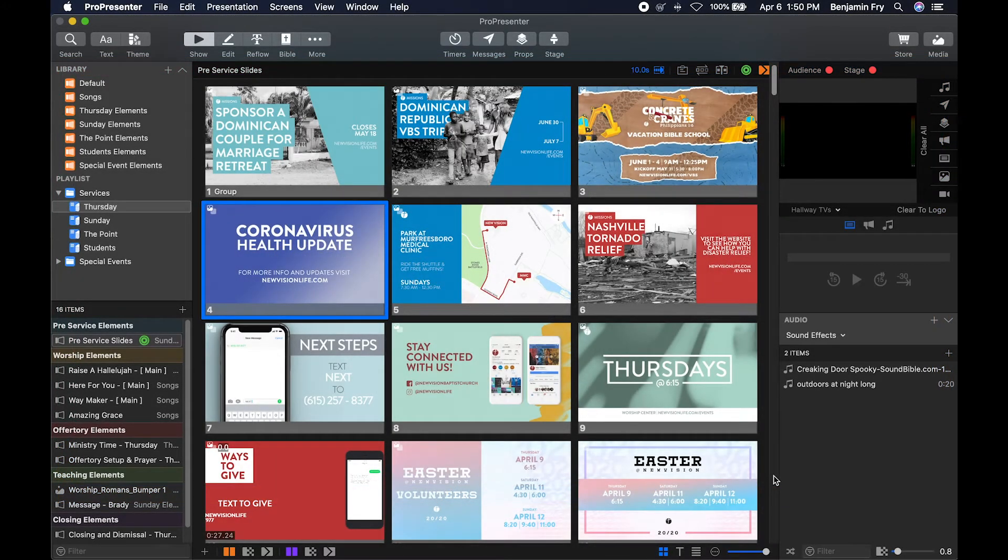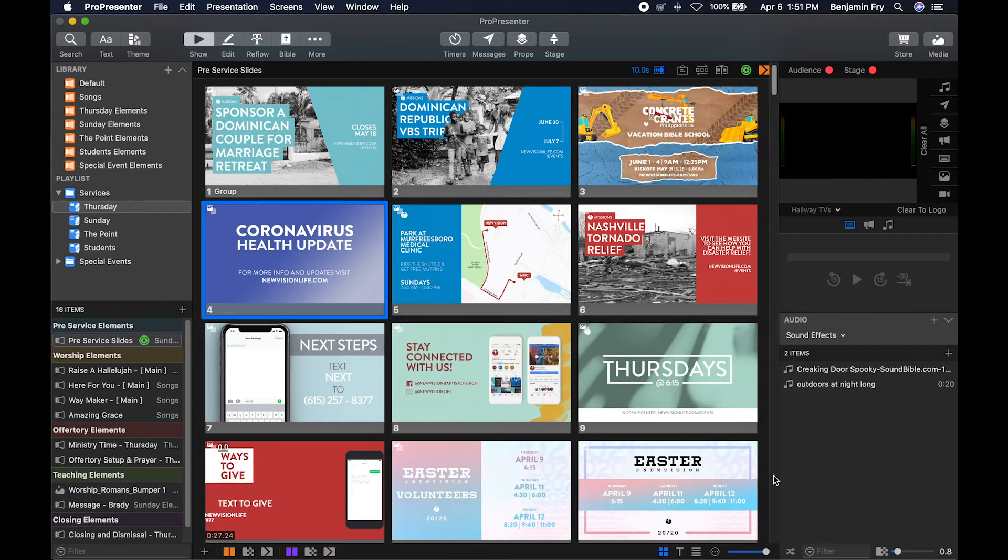Hello everyone and welcome back to our training videos on ProPresenter 7. Today's video is about the Action Palette.